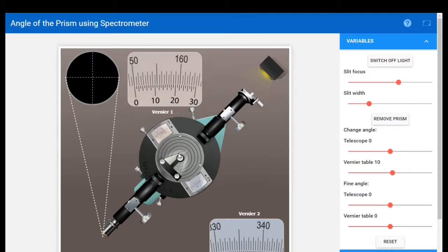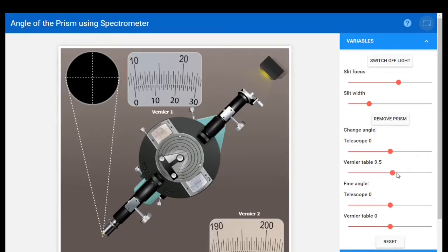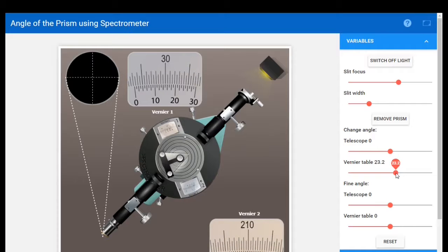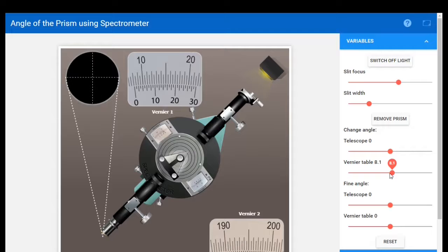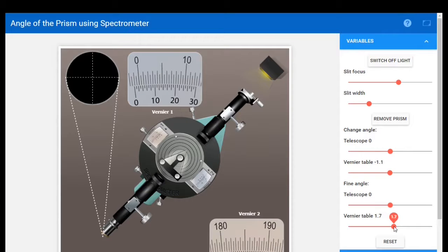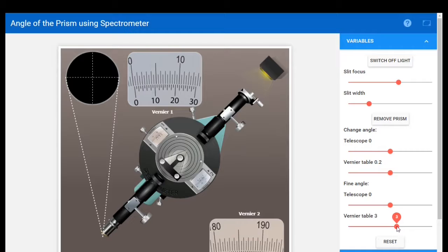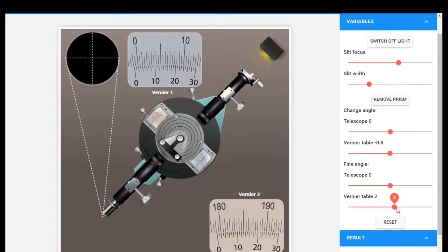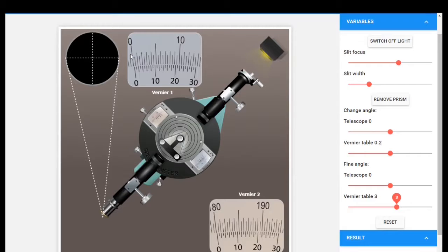The next step is to place the prism on the prism table. Then set the vernier table to 0 and 180 degrees. We have two verniers — vernier one and vernier two. After adjusting with fine adjustment, vernier one reads zero and vernier two reads 180, so our vernier table is now set to 0 and 180.